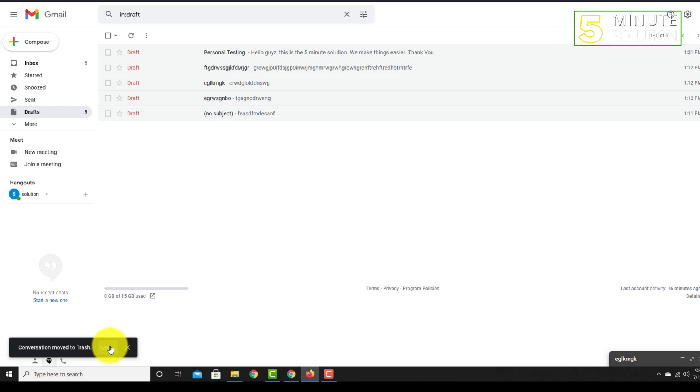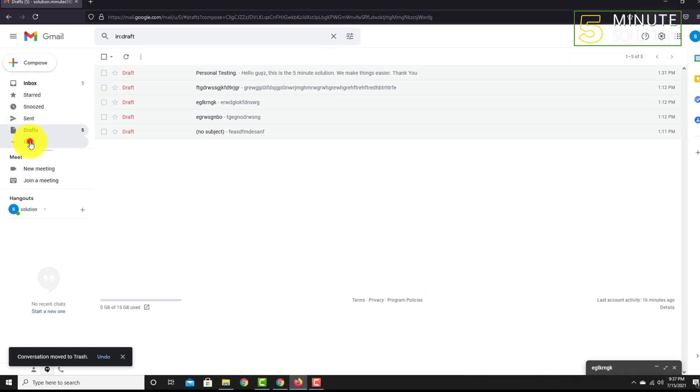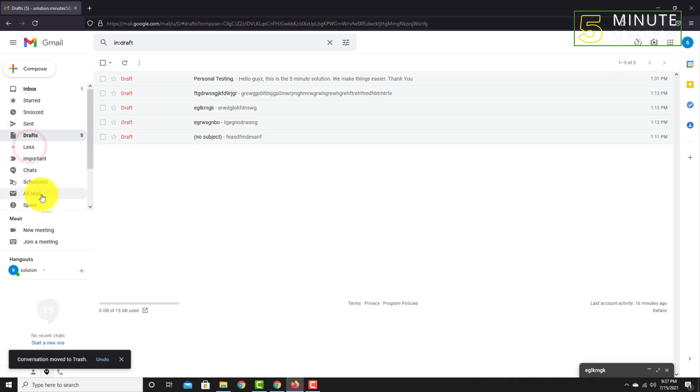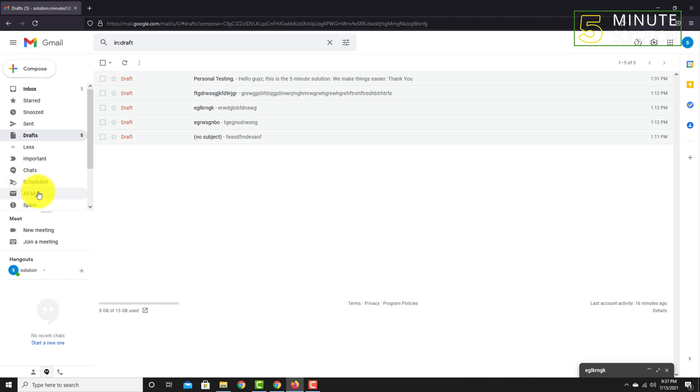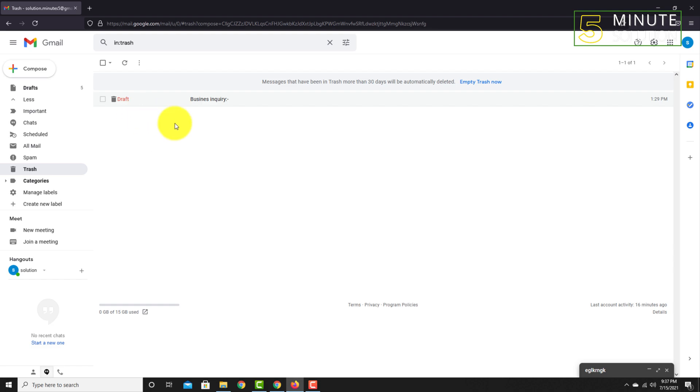...if you deleted another draft and you want to recover it later, you've just realized that you need that draft. Now just simply scroll down and you can see the trash option, just click on that.